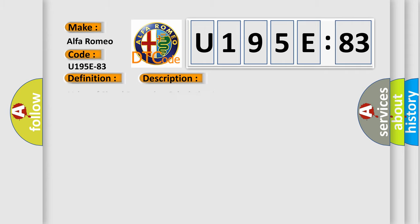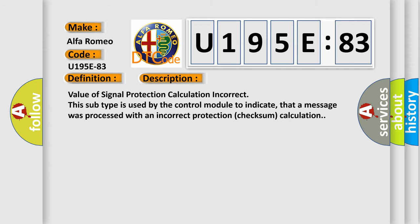And now this is a short description of this DTC code. Value of Signal Protection Calculation Incorrect. This subtype is used by the control module to indicate that a message was processed with an incorrect protection checksum calculation.